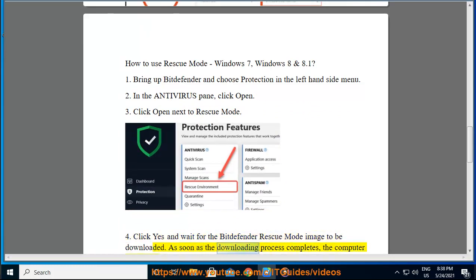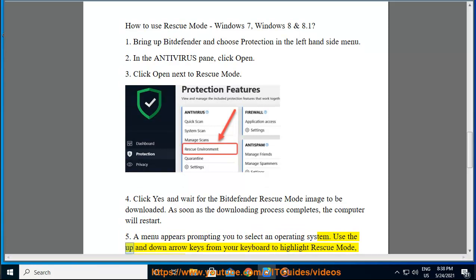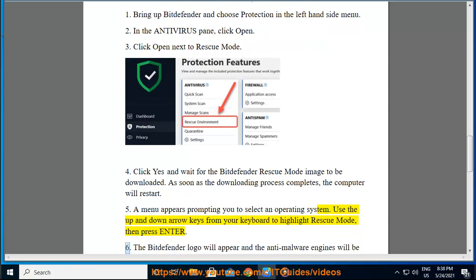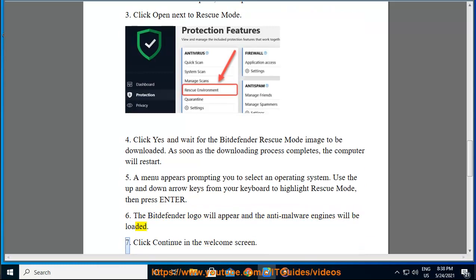As soon as the downloading process completes, the computer will restart. Step 5: A menu appears prompting you to select an operating system. Use the up and down arrow keys from your keyboard to highlight Rescue Mode, then press Enter. Step 6: The Bitdefender logo will appear and the anti-malware engines will be loaded. Step 7: Click Continue in the welcome screen.